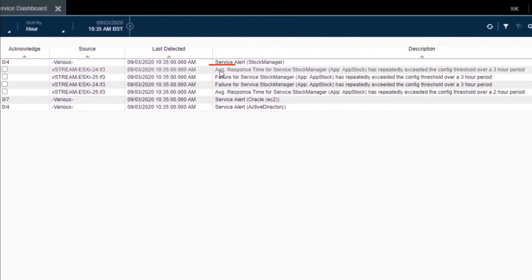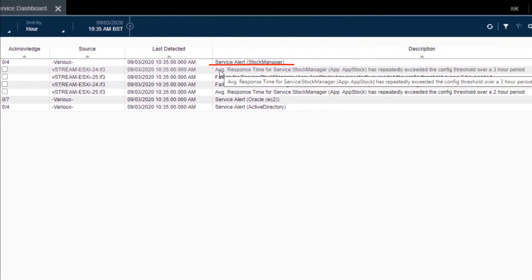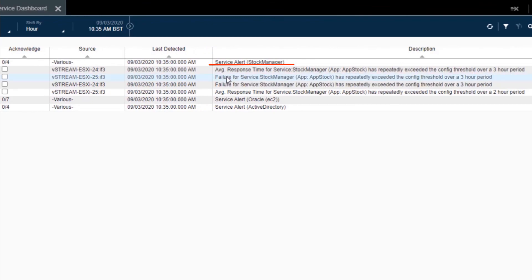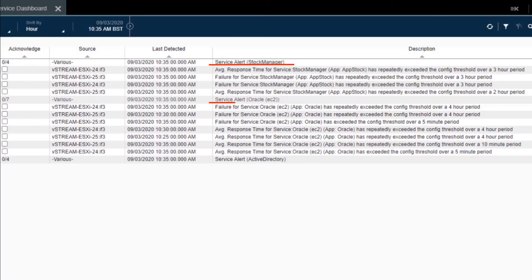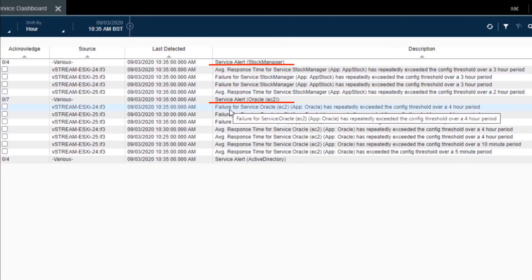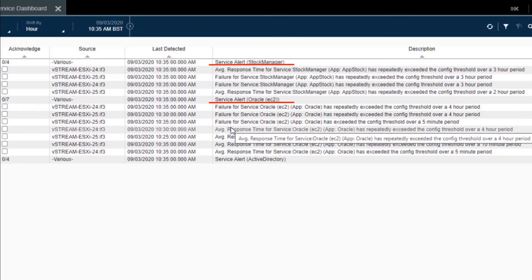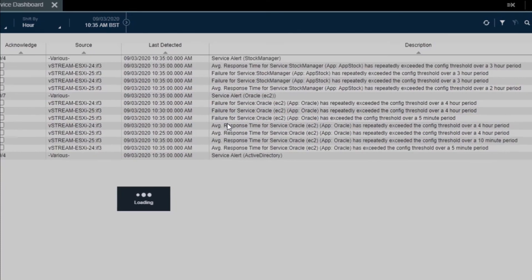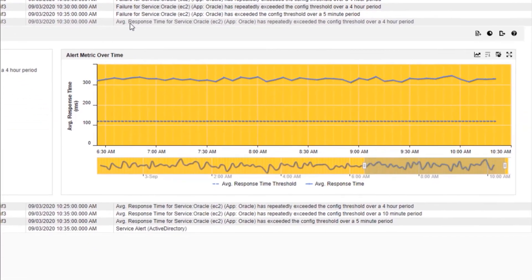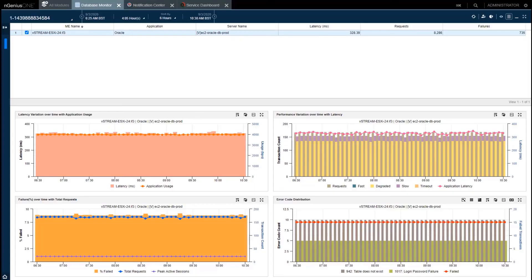For Stock Manager, we see the response time issues, remember Stock 2, also the application failures. For Oracle, we also see the failures and the response time issues we've just gone through. Notification center can be the starting point for service triage as well. We can go directly from the alert into the service monitors and continue the advanced troubleshooting journey with IngeniousOne.